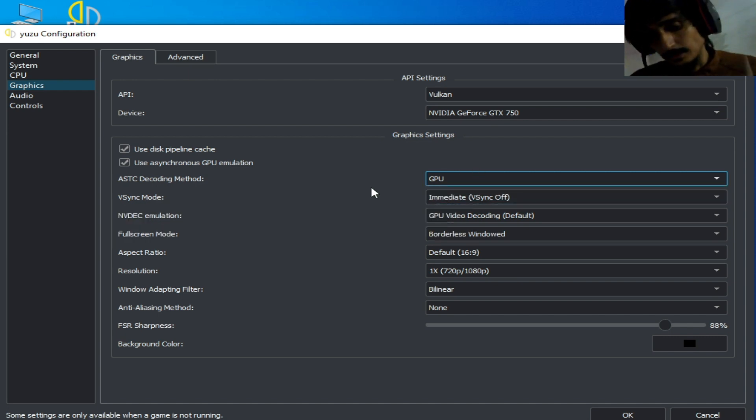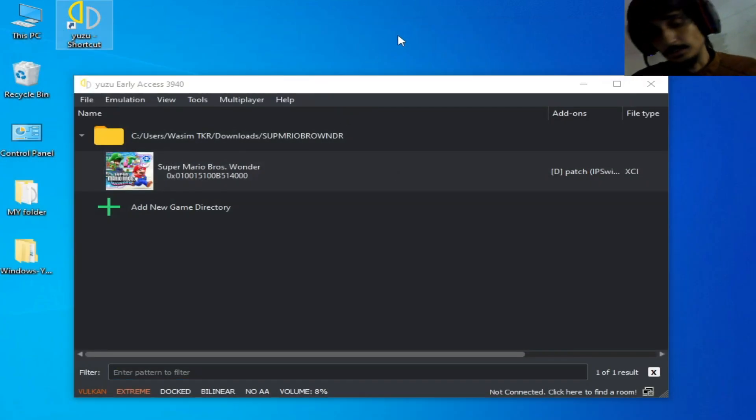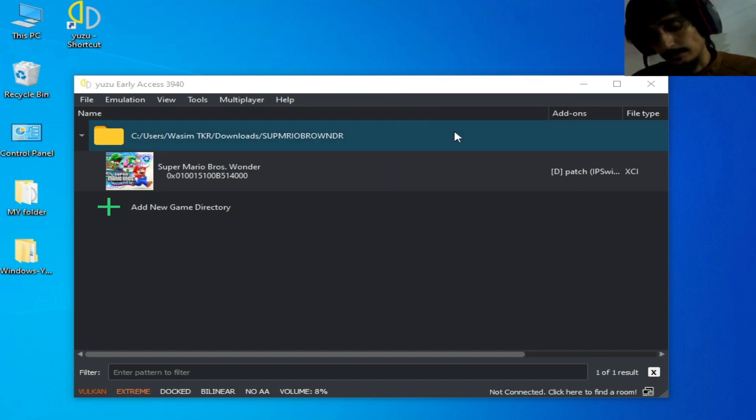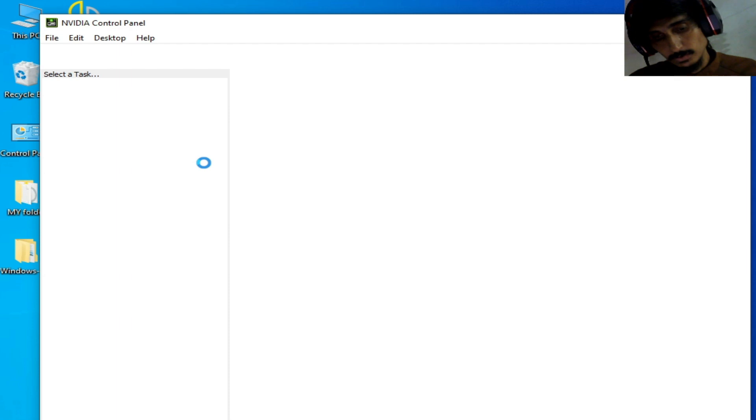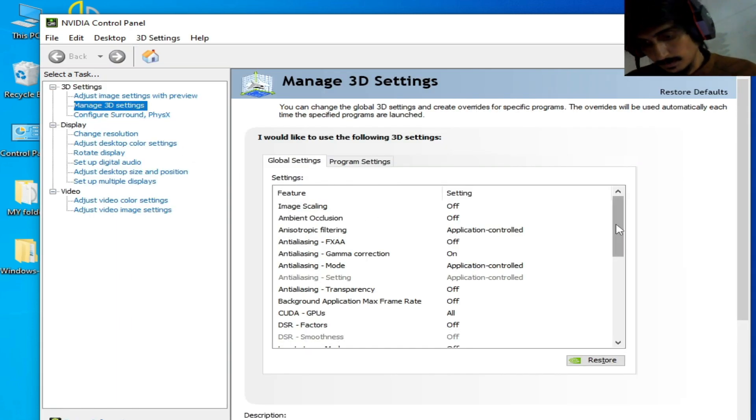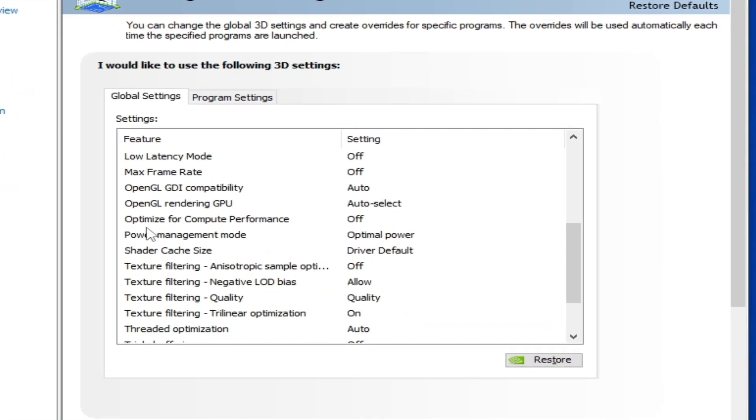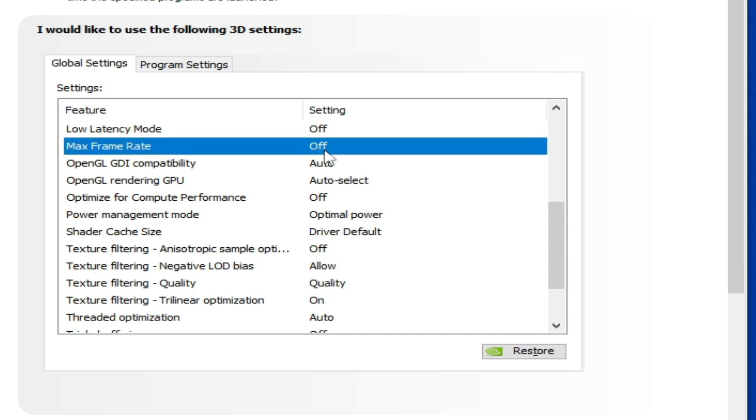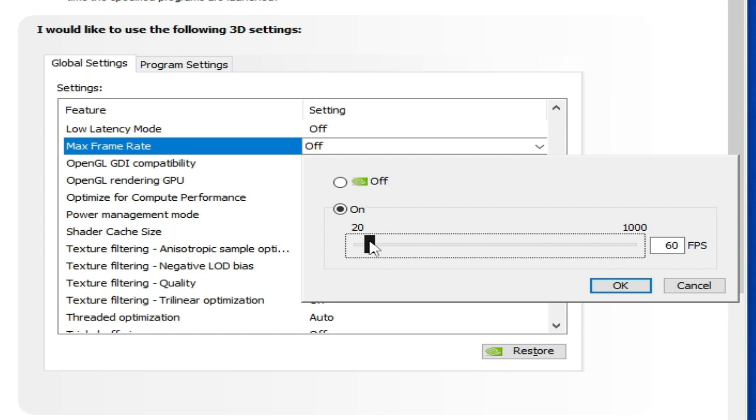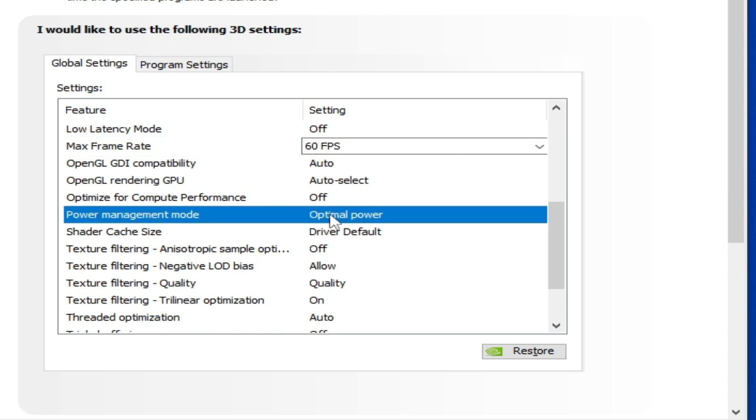Go to your NVIDIA control panel. I have NVIDIA GPU. Go to manage 3D settings, click here and scroll down. From here, max frame limit - set it to 60 FPS. It's very important, check it and select 60, OK.